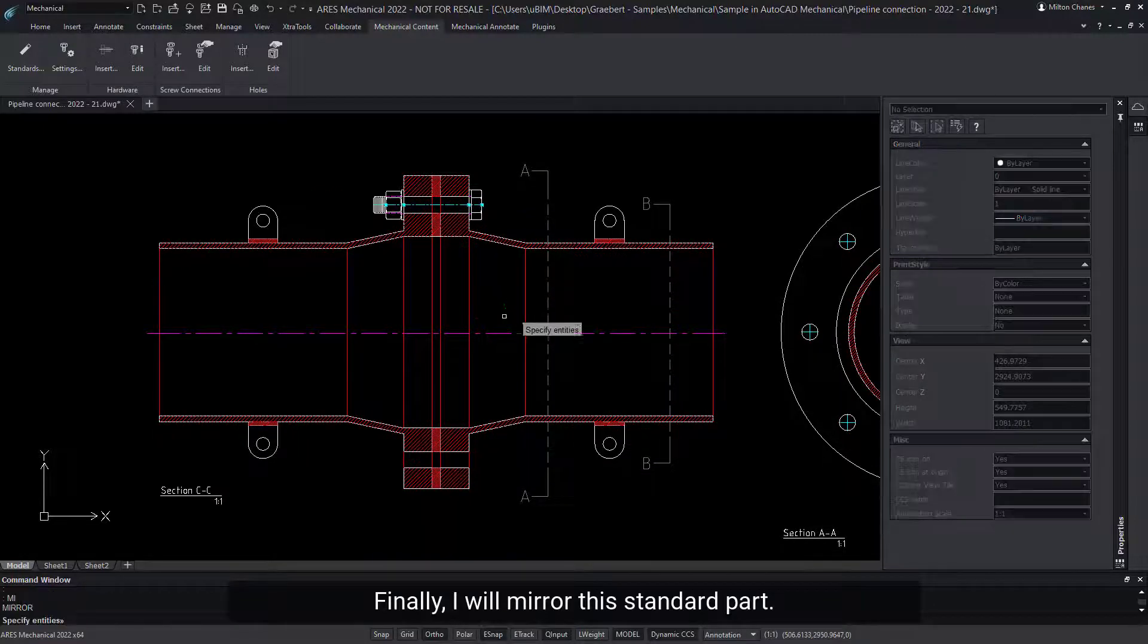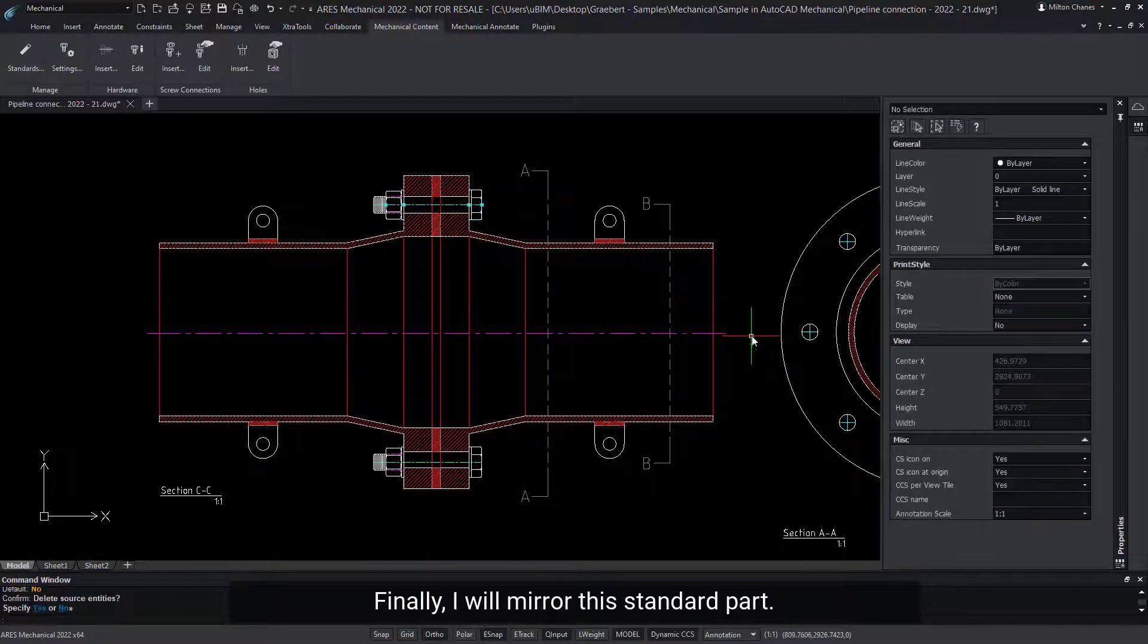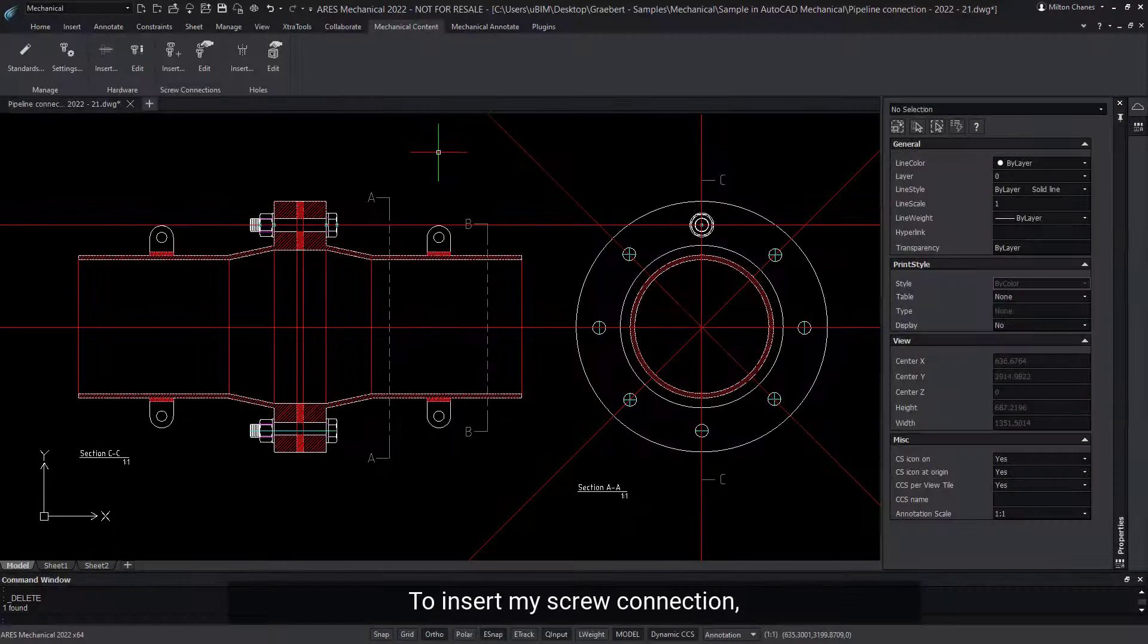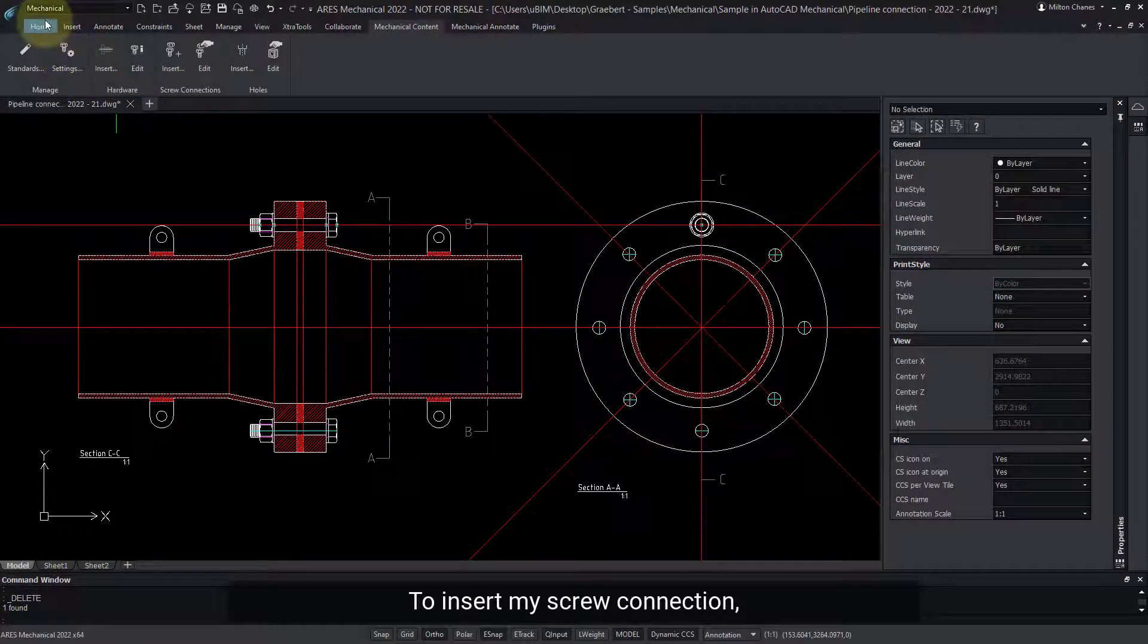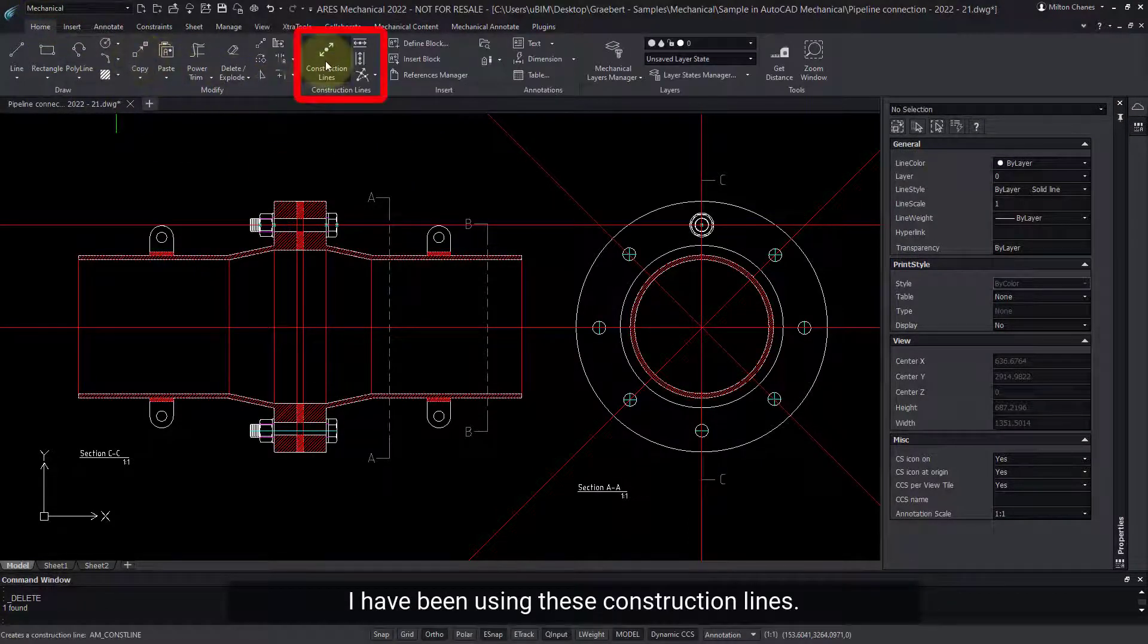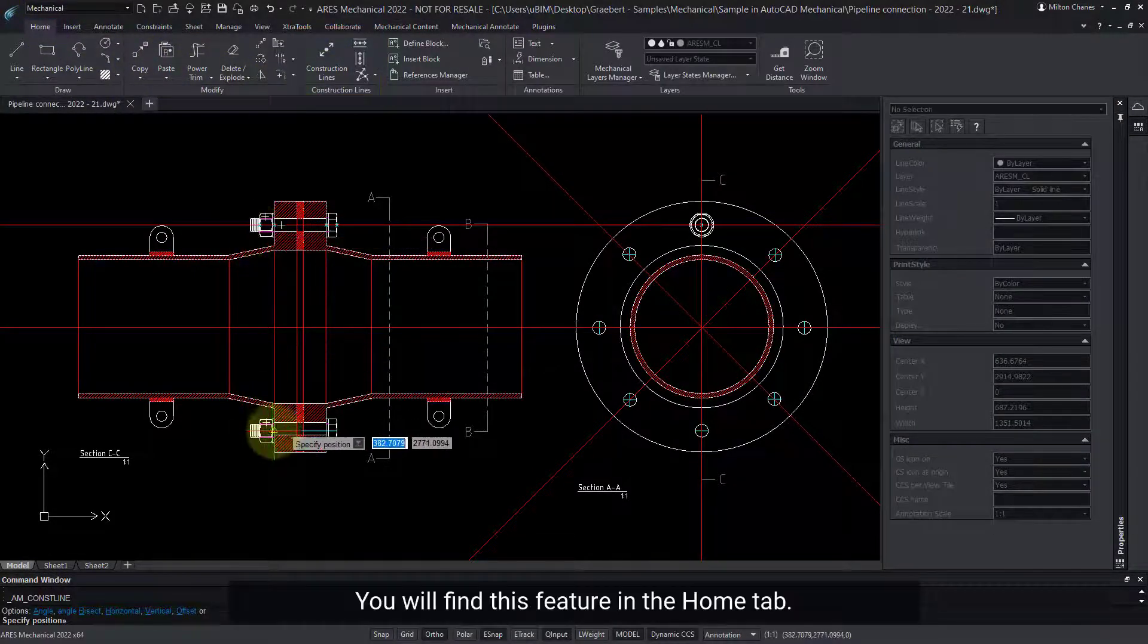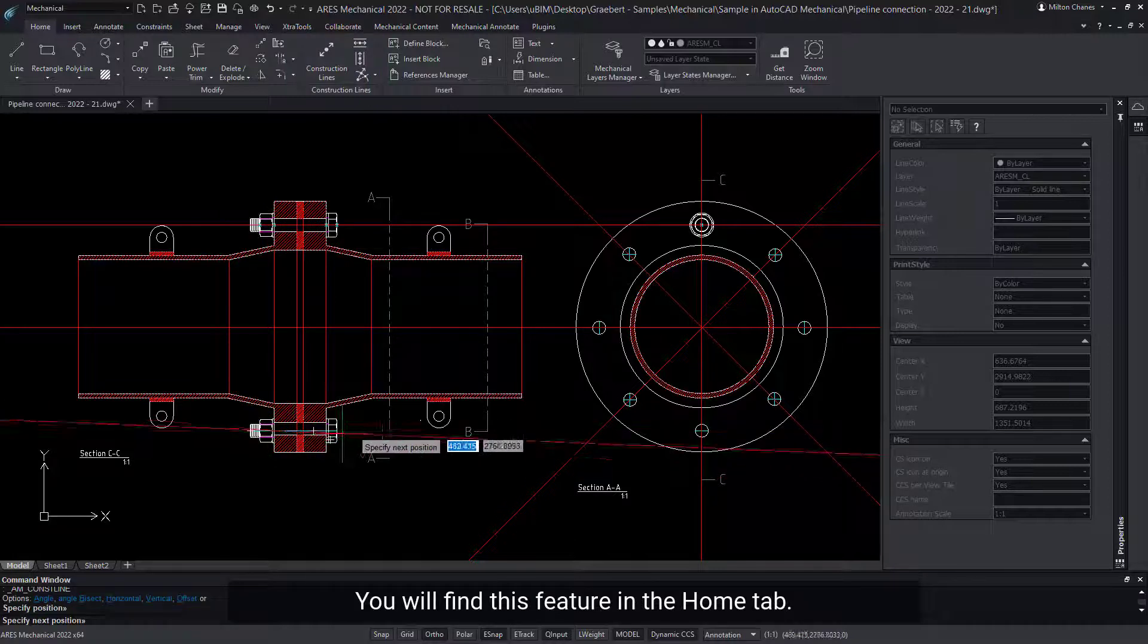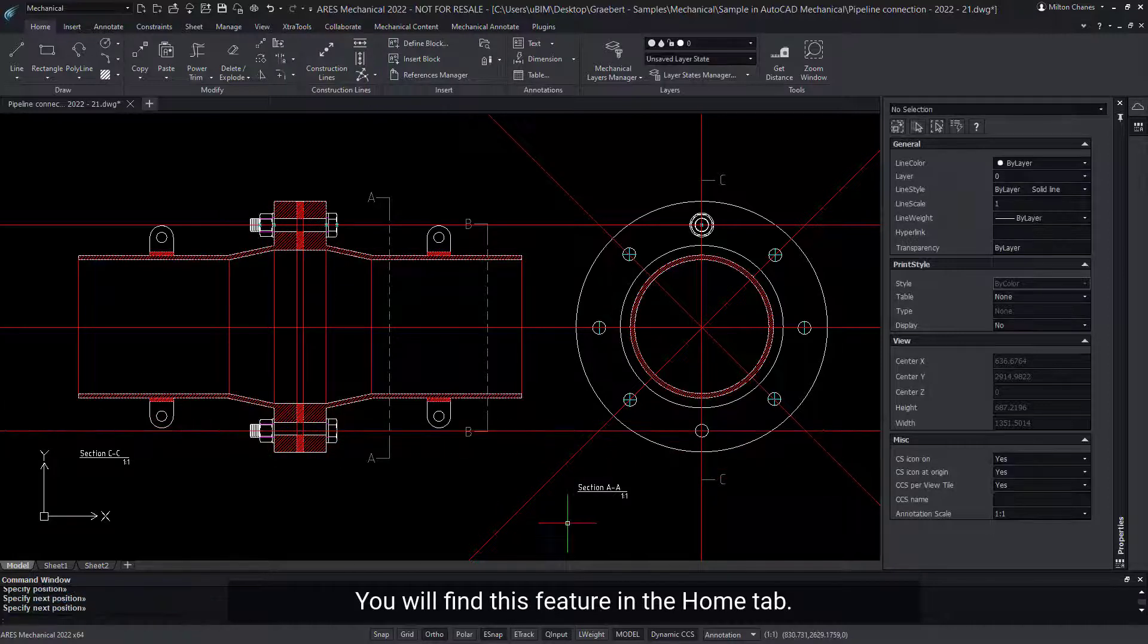Finally, I will mirror this standard part. To insert my screw connection, I have been using these construction lines. You will find this feature in the Home tab.